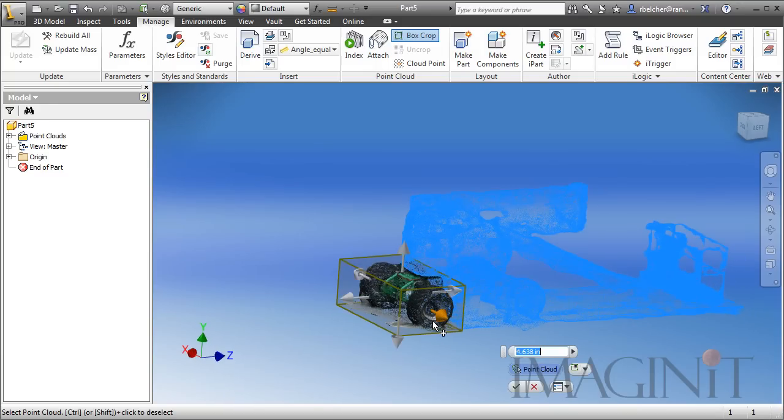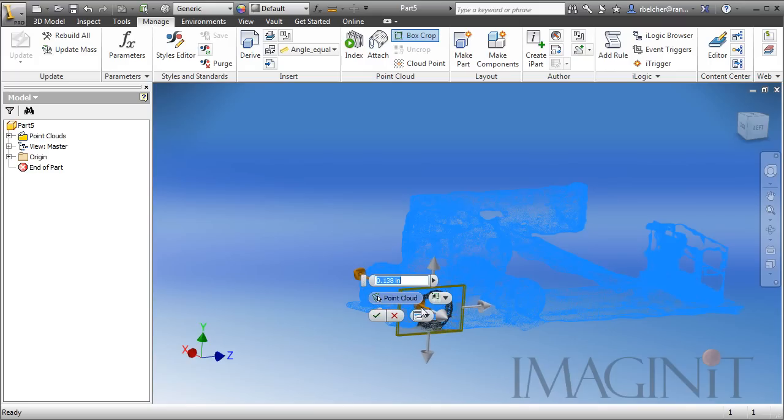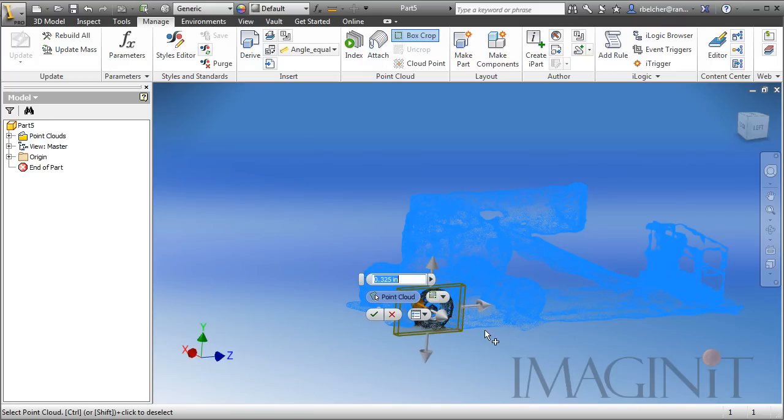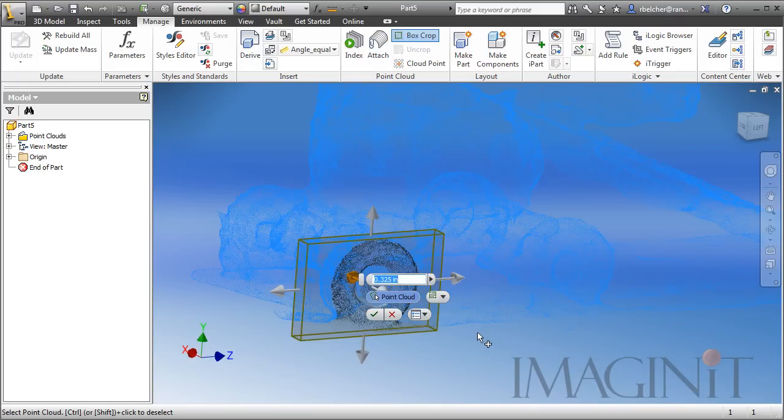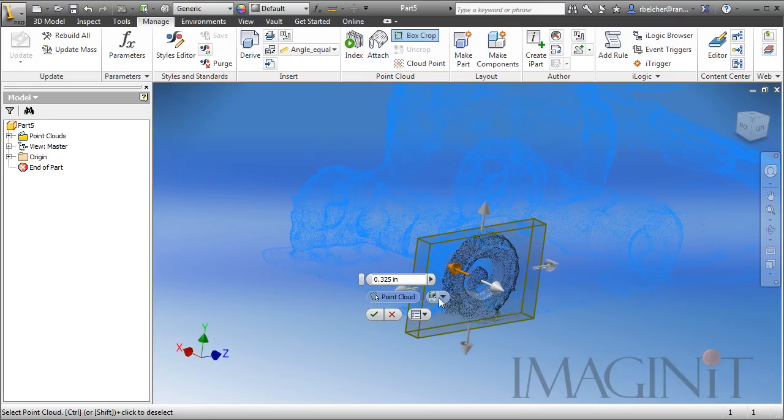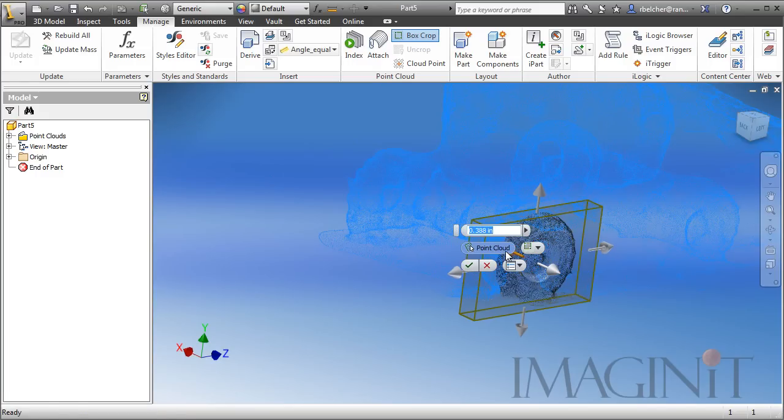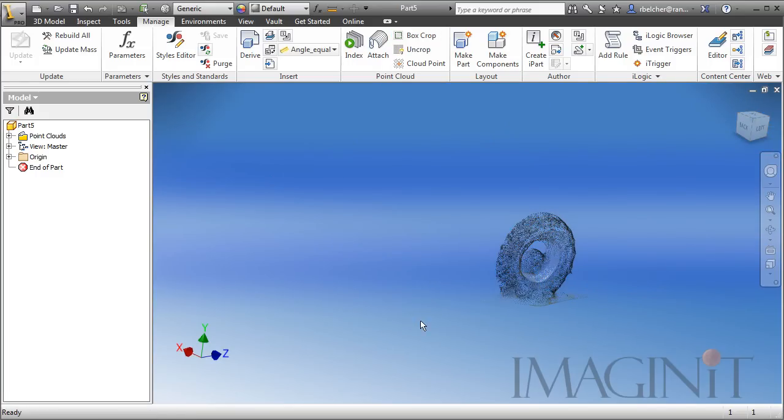So, I'm going to use the box crop, and I'm going to isolate a portion of one of these wheels. Let me zoom in here so you can see that. I want to bring up the box so that it cuts the wheel right in half, and I'll select OK.